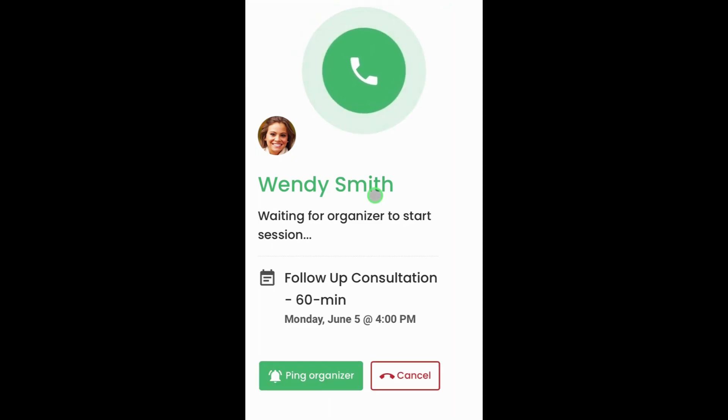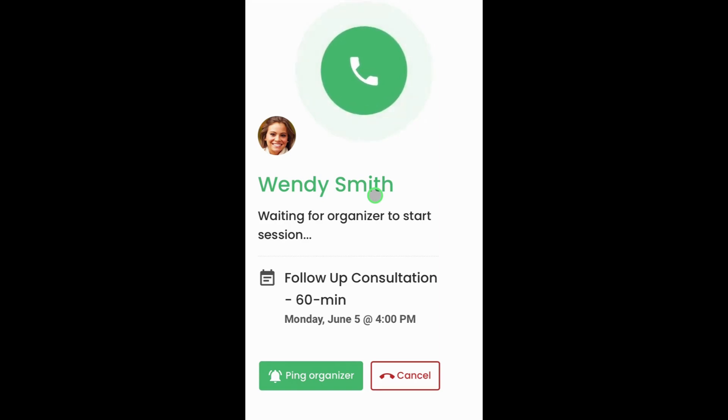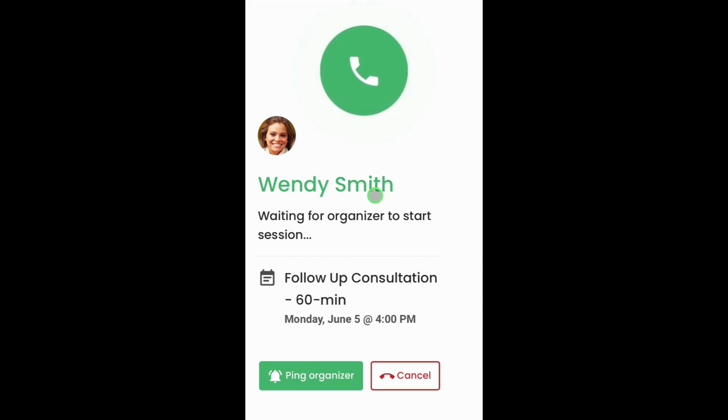This concludes our tutorial on how to join a video chat session from the mobile app. Please check out the Help Center for more information and resources.